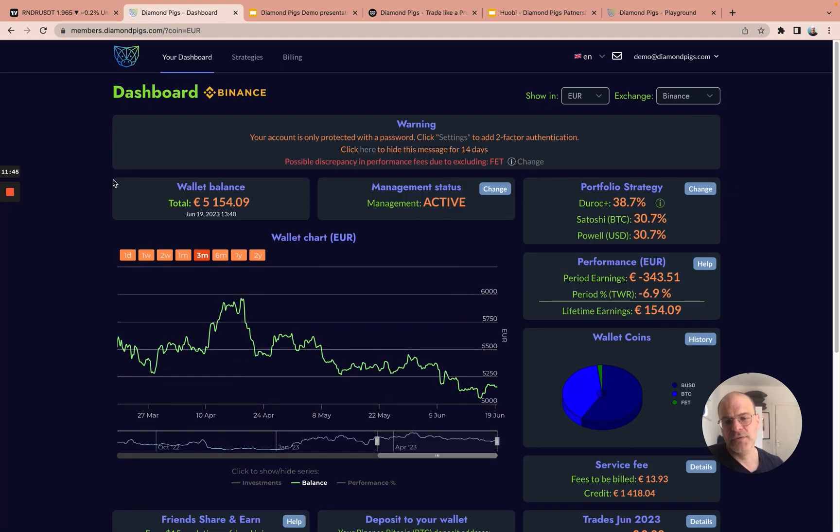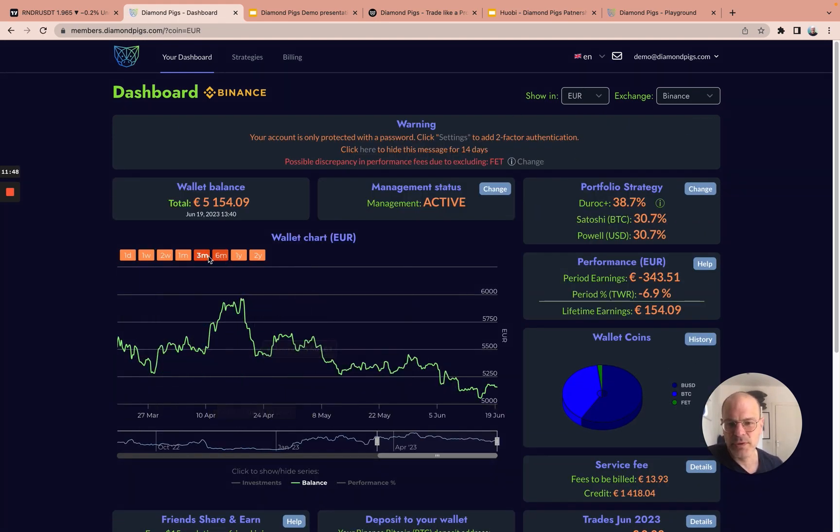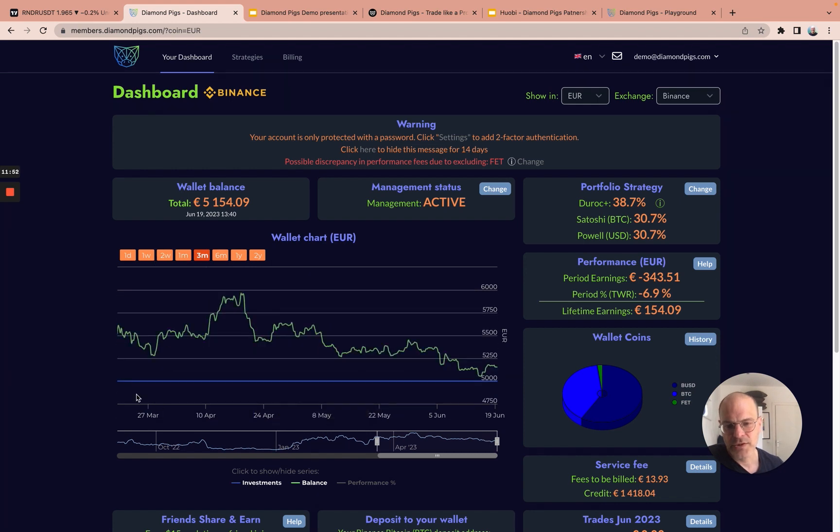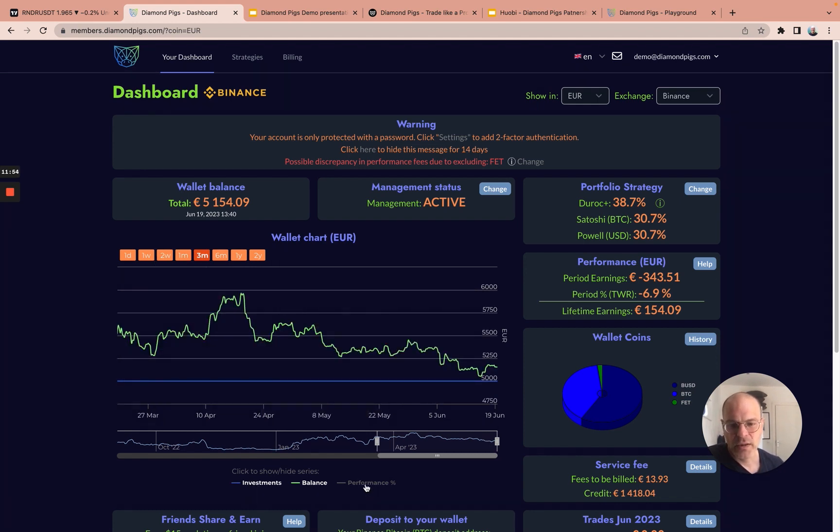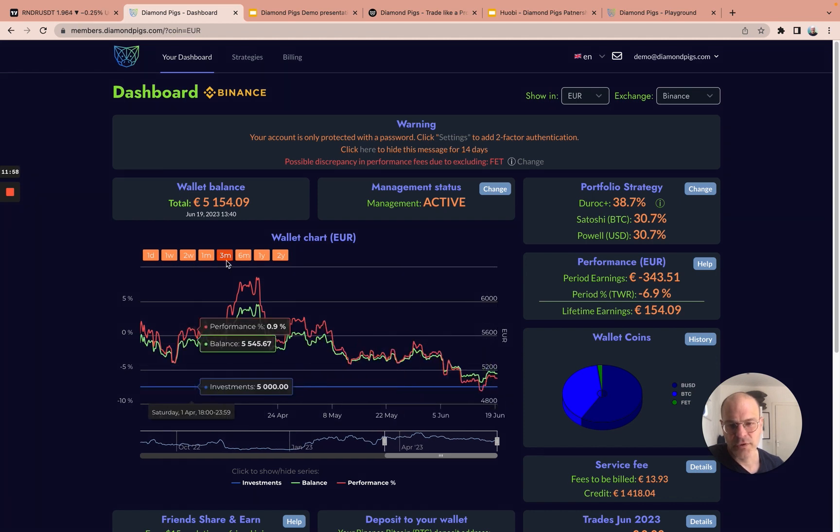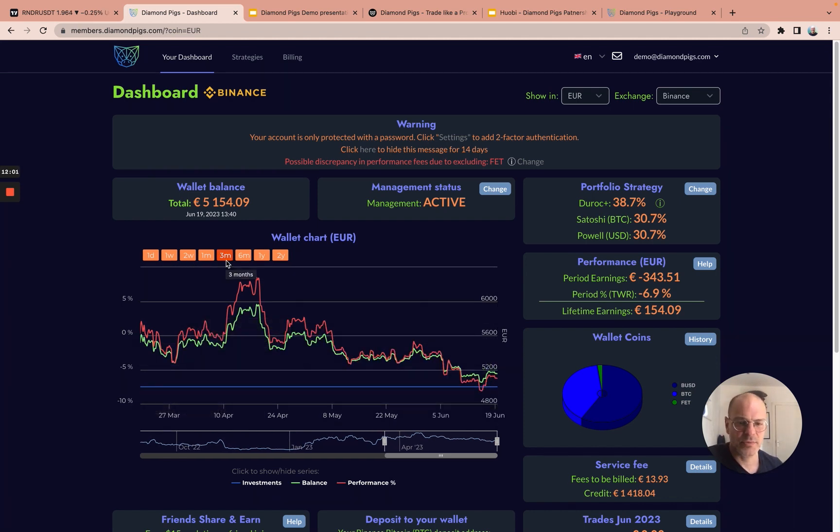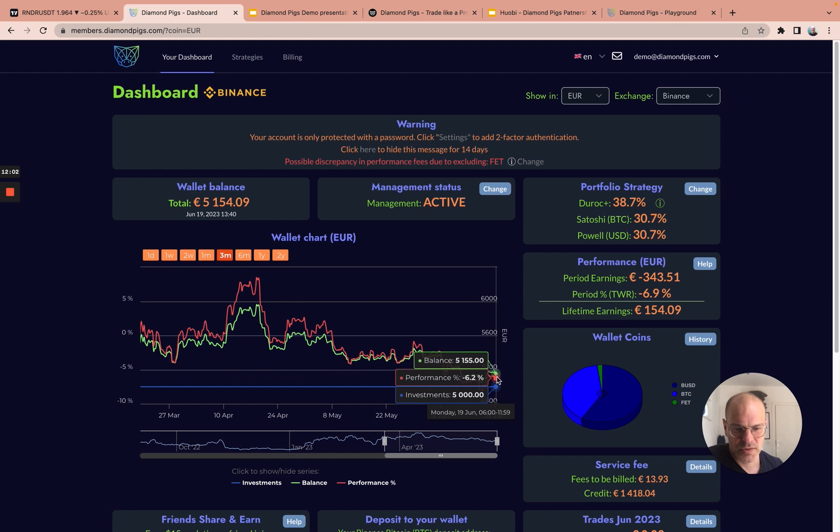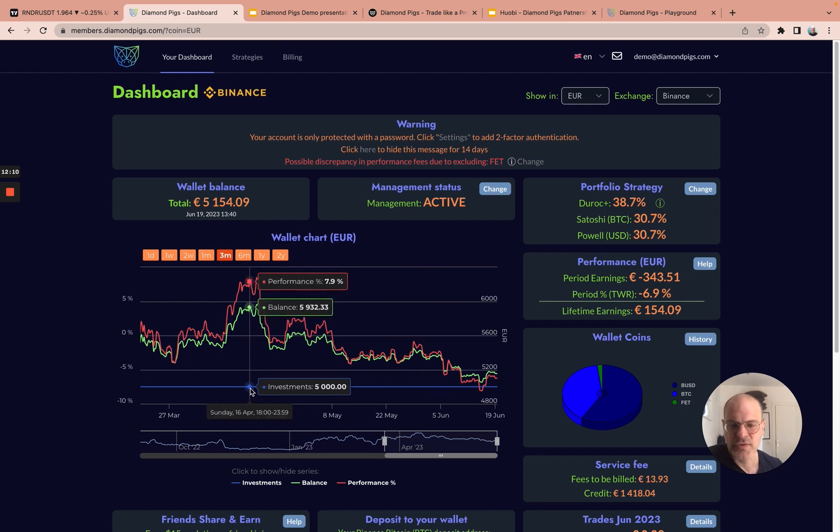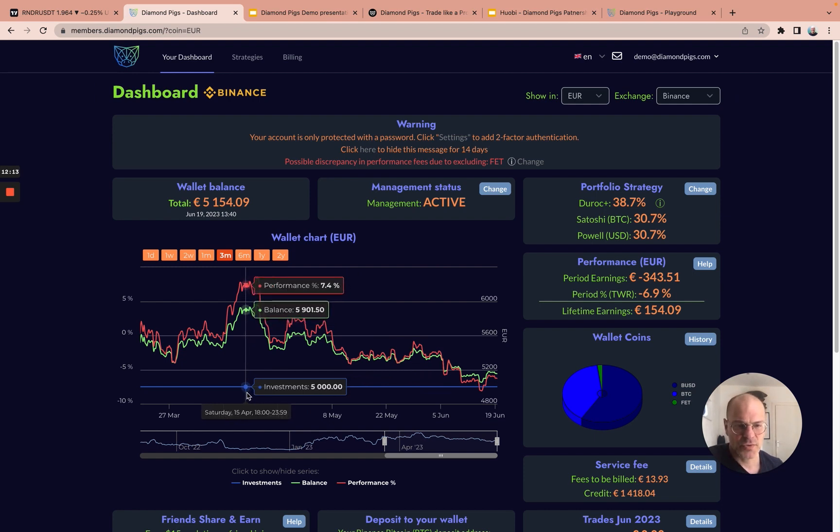On the middle of the screen, you will see the performance of the user per the period selected. You can even add the initial investment of that user and the current performance. Here is the last three months. This is a demo, so the information is not up to date. But in this case, for the last three months, the performance is minus 6.2%. His initial investment was €5,000.